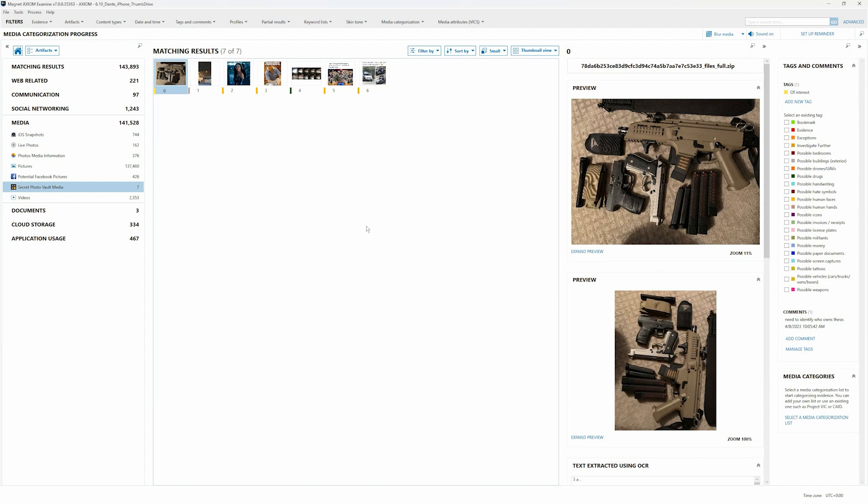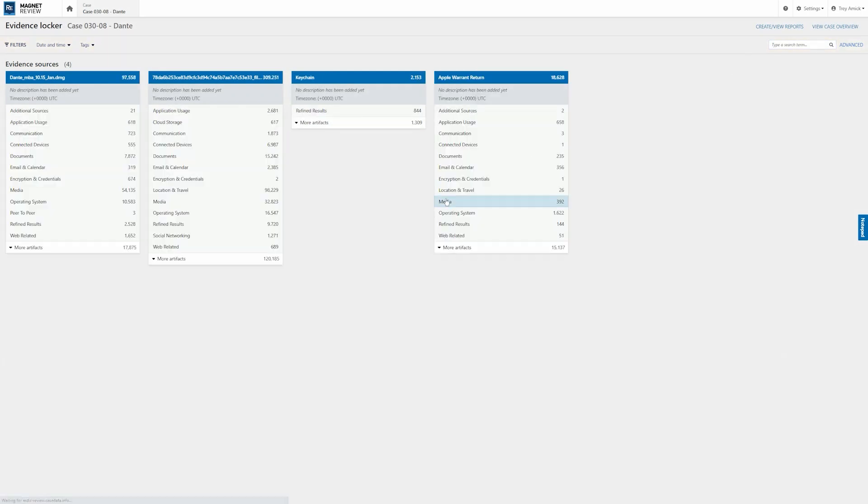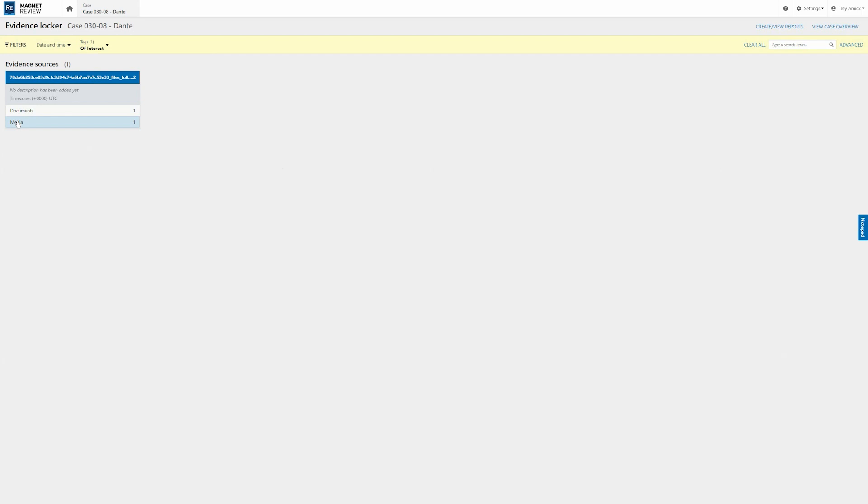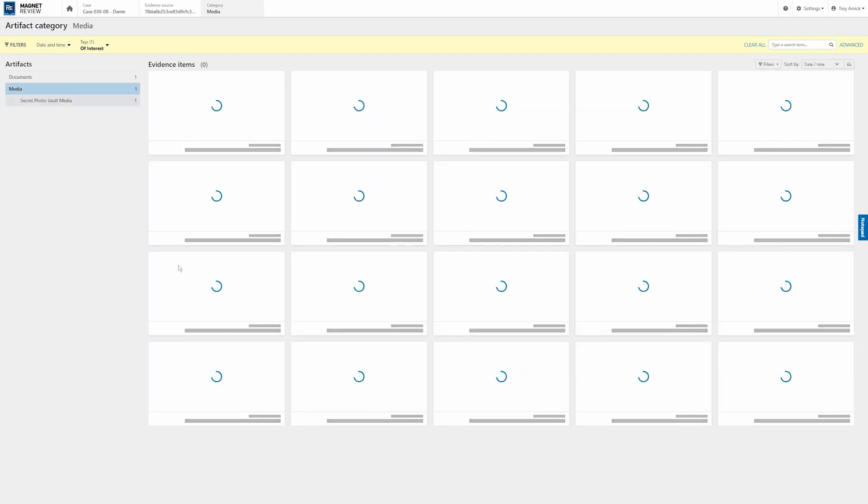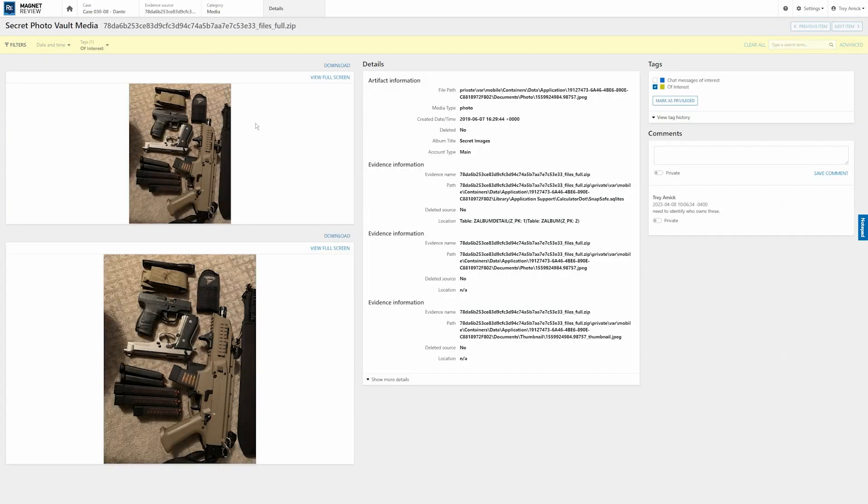So if I hop right back over to Magnet Review, I'm going to go ahead and clear my earlier filters here. And with this, I'm just going to select tags and say, I want to look at of interest. Here you can see we have a piece of media that's been tagged. And when I select that, you can see the same image that I tagged within Axiom along with the comments that have been ingested from Axiom as well. So now that I've uploaded this case into review, I can just simply let the investigator know, drop down your tags, look at your files that are of interest. I need you to do a deeper dive on these.